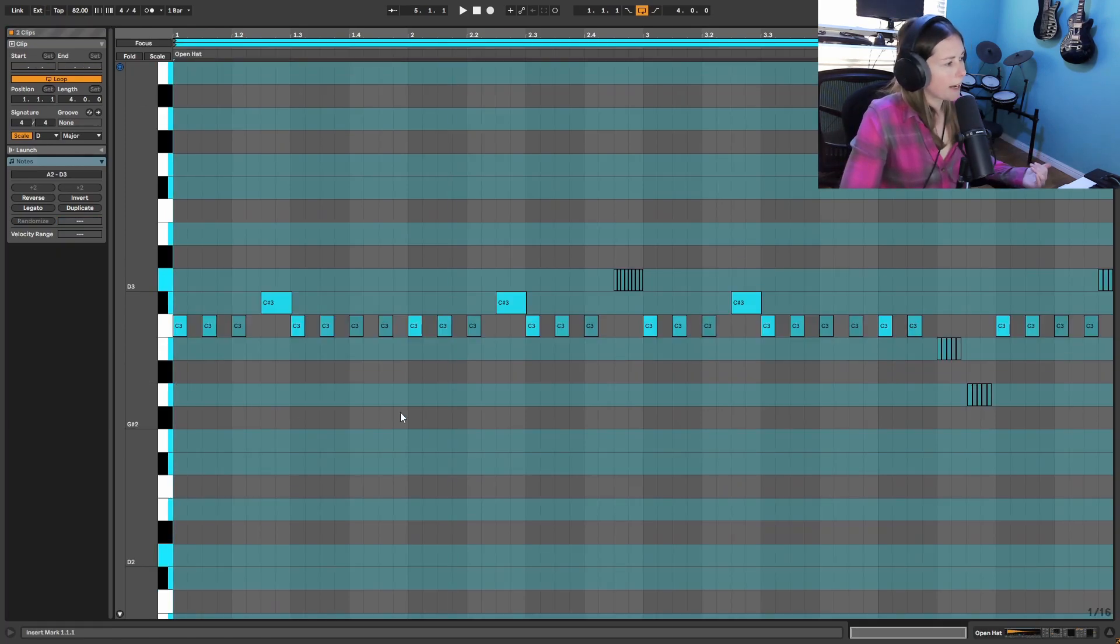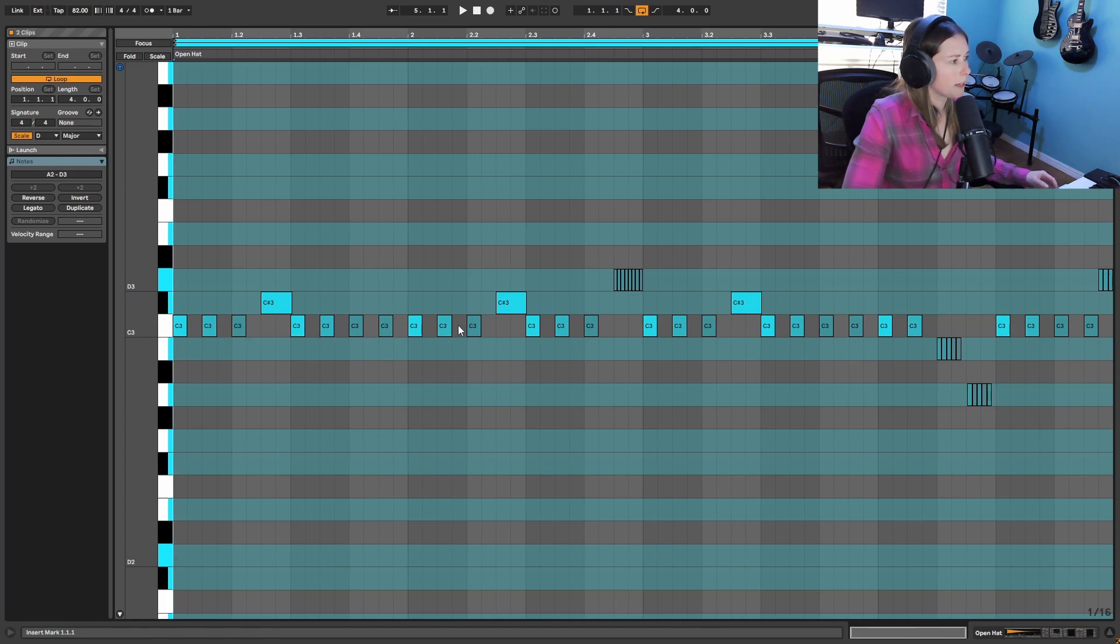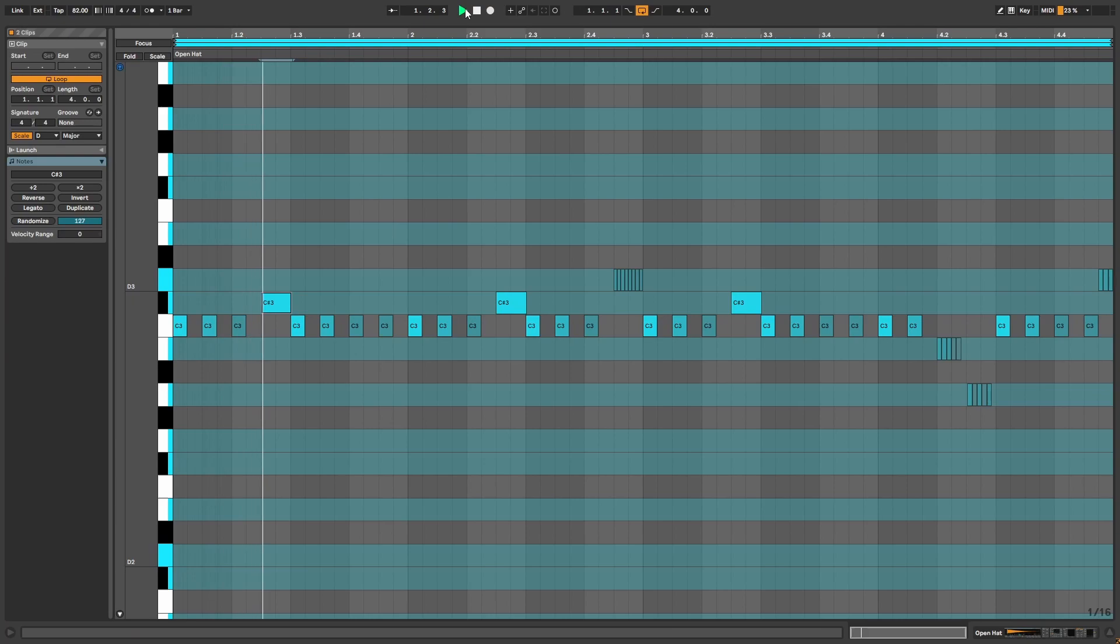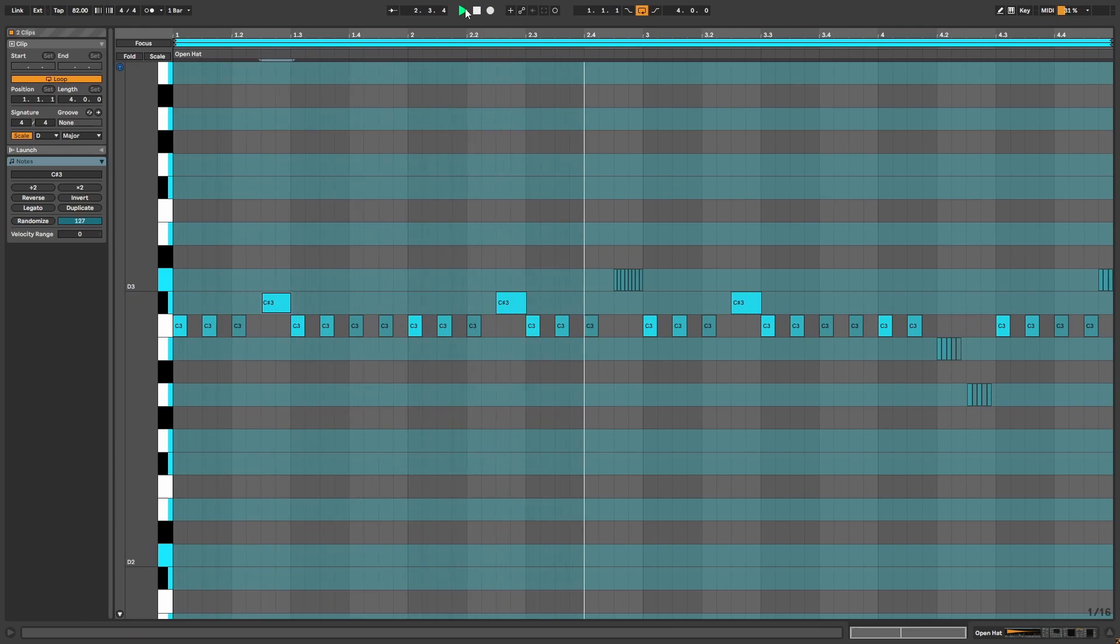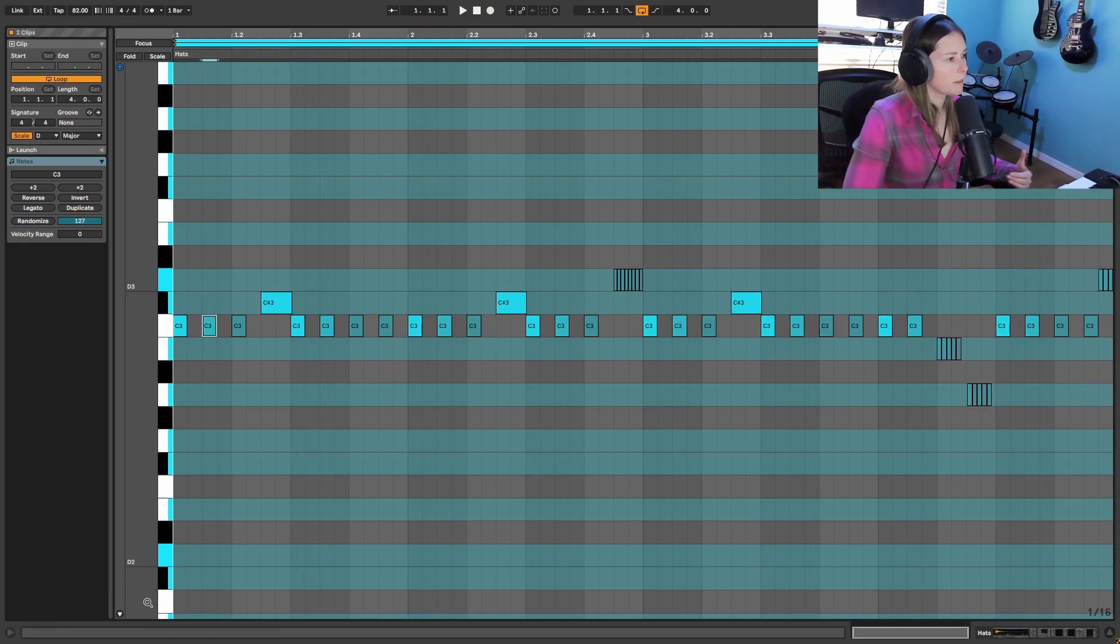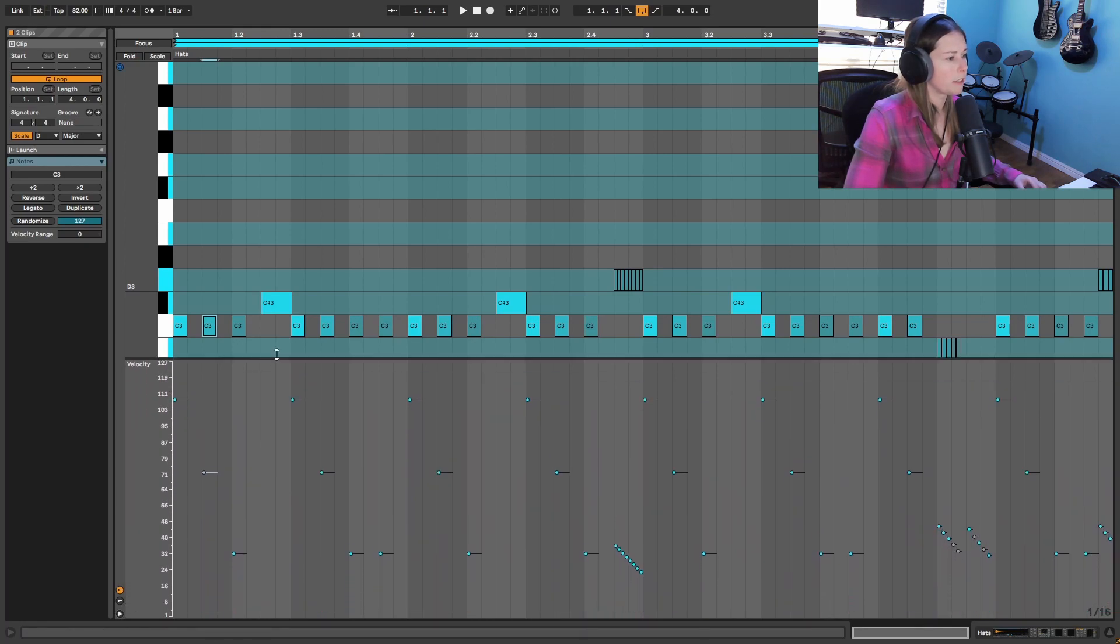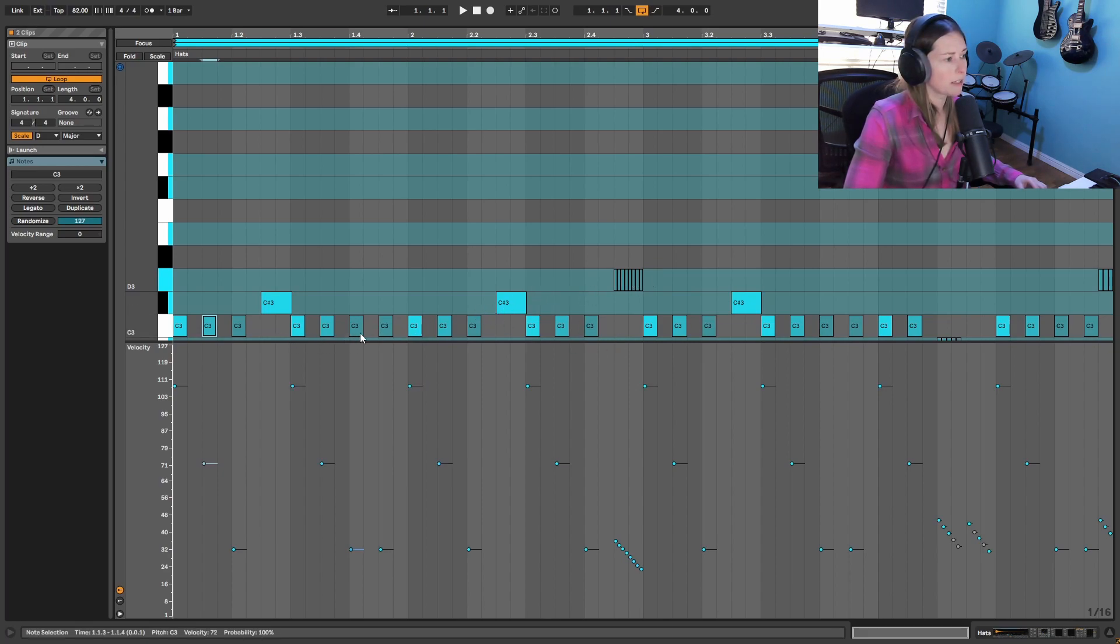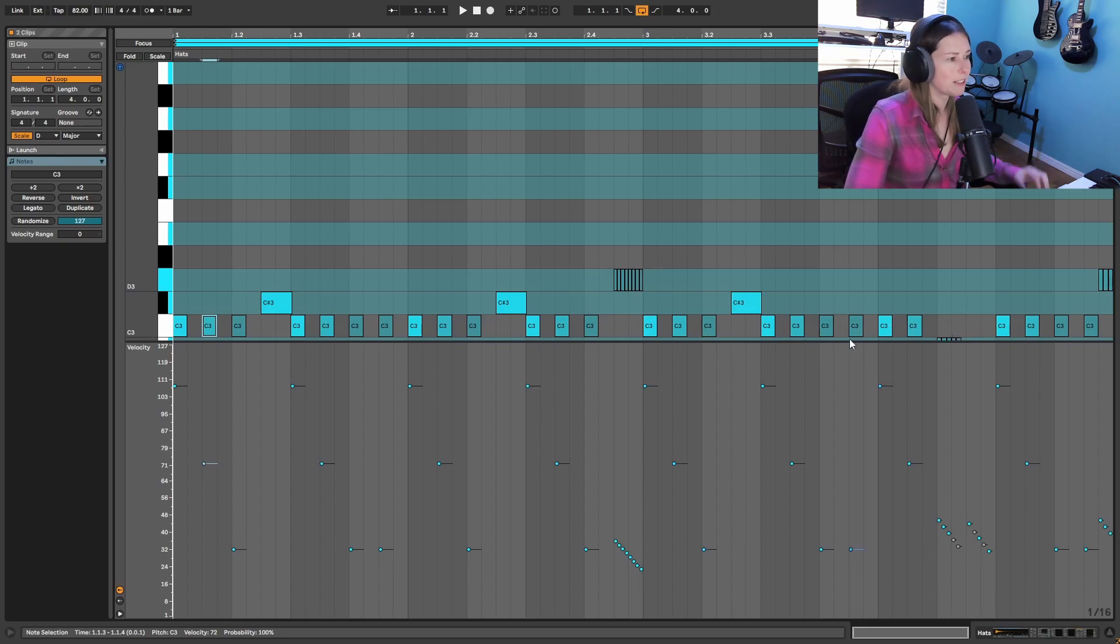My hi-hats I kept pretty simple so I have just a regular two-step pattern down here and some open hats kind of in these spaces that I created and a few rolls to make it a little bit more interesting. And if you're like me and you pencil in your hi-hats definitely open up this velocity section down here. And all of these lighter notes are very low velocity. All of the darker notes are higher velocity. So just make sure that you're randomizing this a little bit to make sure it doesn't seem like a robot is playing these.